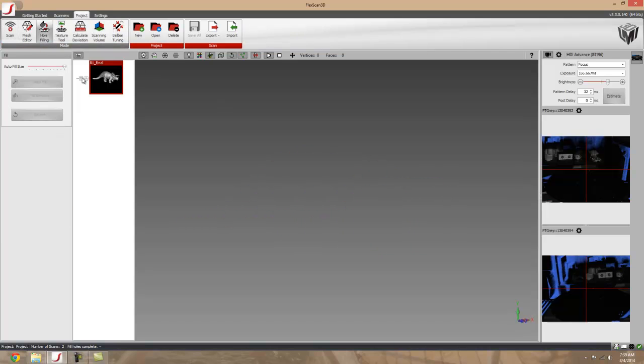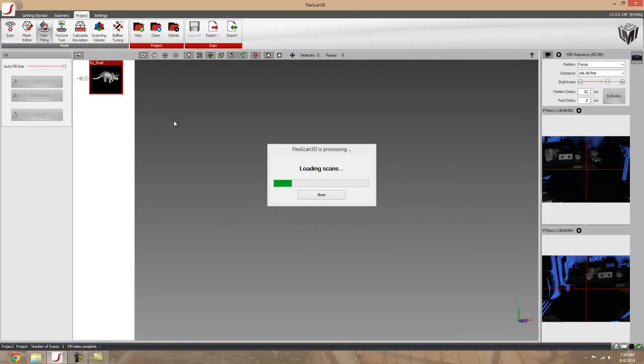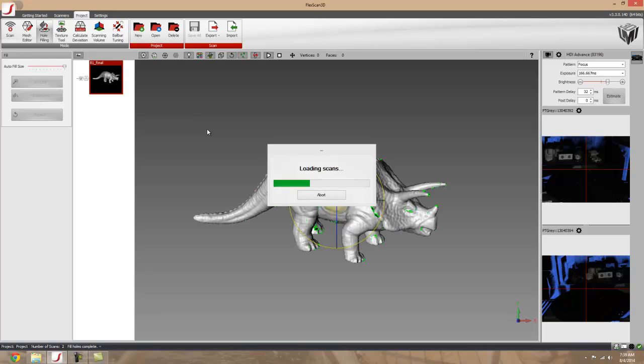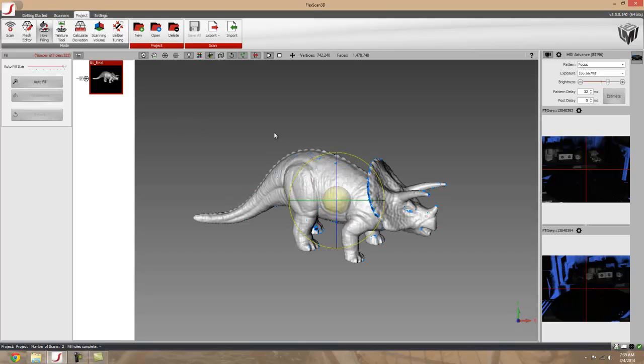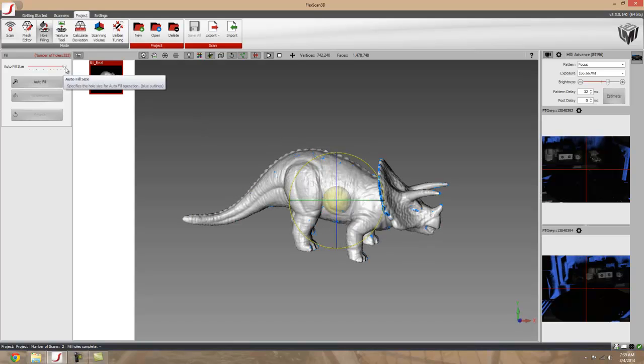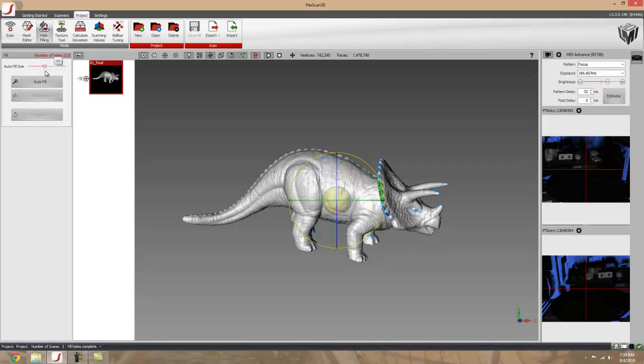and you select your finalized scan data, and you can change how big of the holes you want to fill. You can see them being selected by the outline color changing to blue.